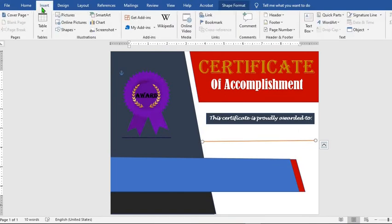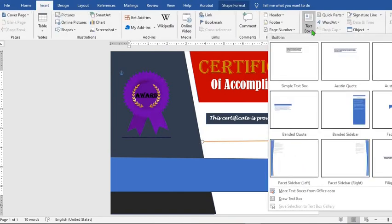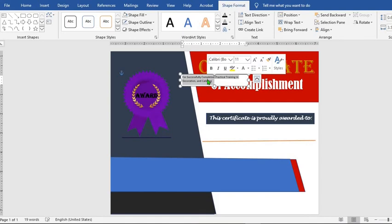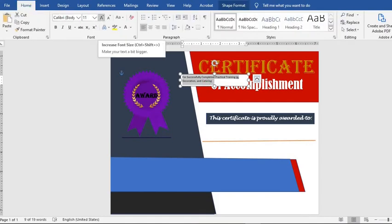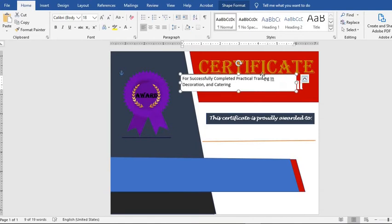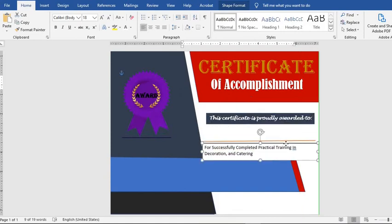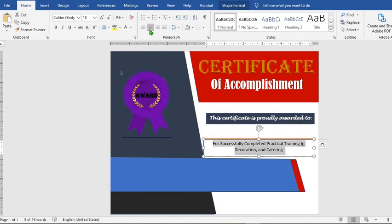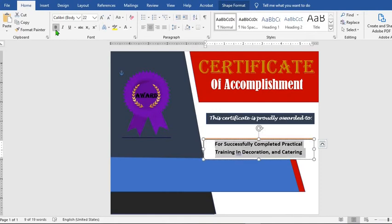Go to Insert tab, Text Box, click on Simple Text, and type in your text. Highlight the text, from the Home tab increase the font, adjust the text box, move it into position, center the text, increase the font and bold it.